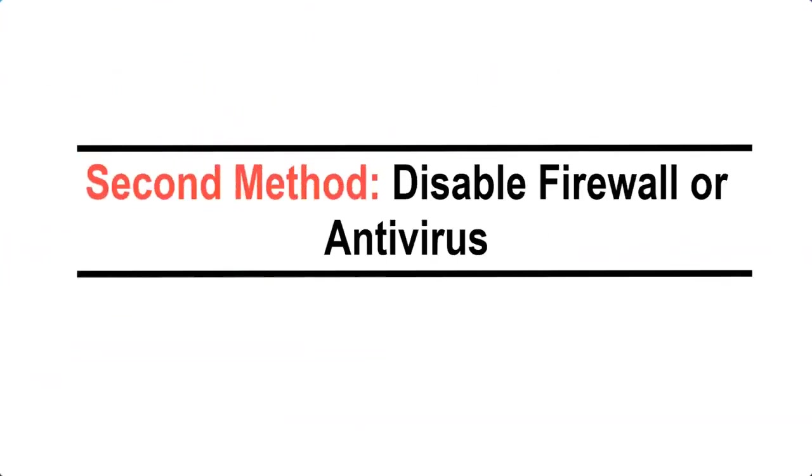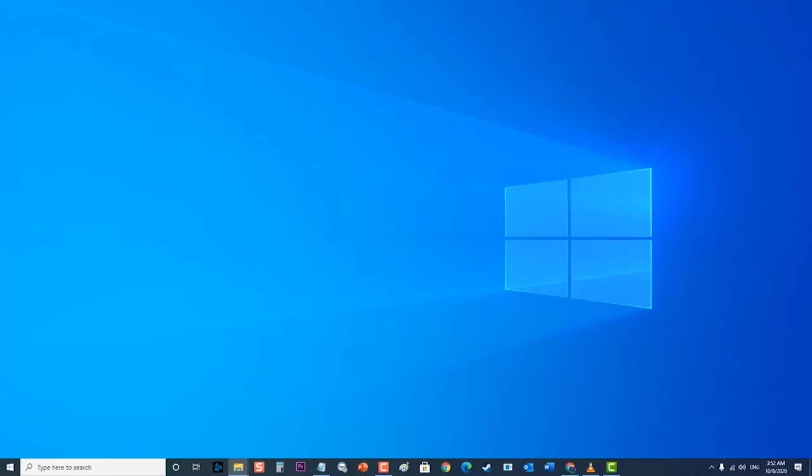Second method: disable firewall or antivirus. If your laptop can successfully boot into Windows, try to disable any firewall or antivirus software installed. While security software like firewall and antivirus programs can help prevent hackers or malware from gaining access to your computer over the internet, sometimes they interfere with the operating system routine, thereby causing system errors. To rule this out from the possible causes, try to temporarily disable your firewall or antivirus software, then see how your laptop performs without any security software enabled.